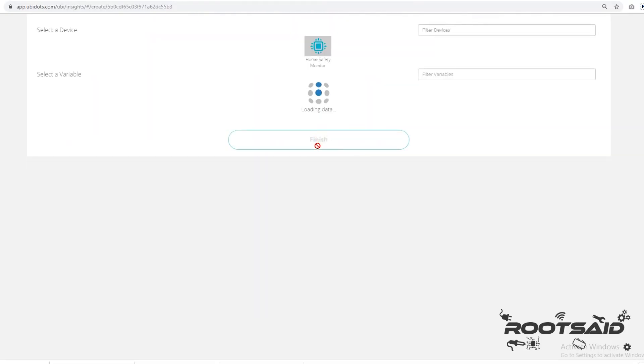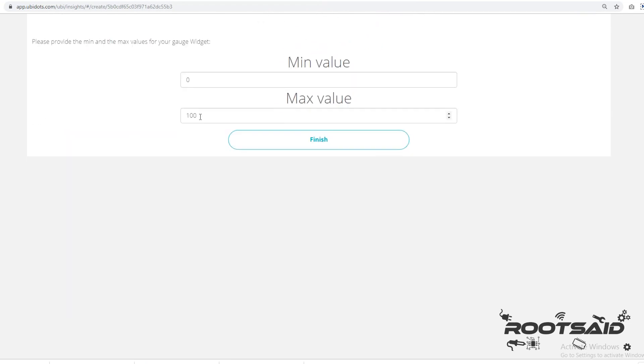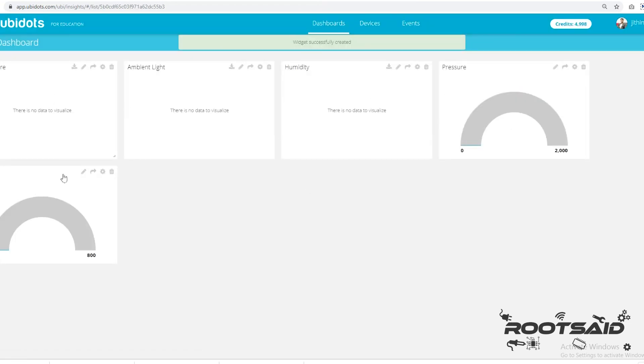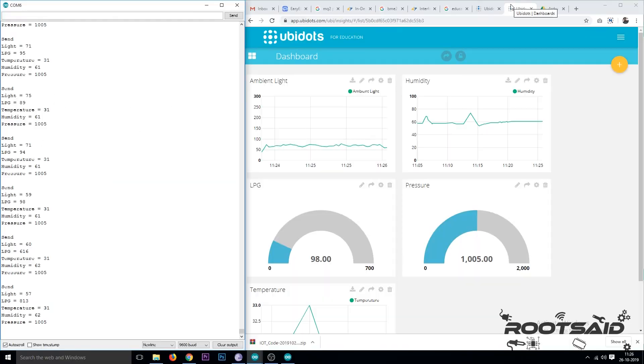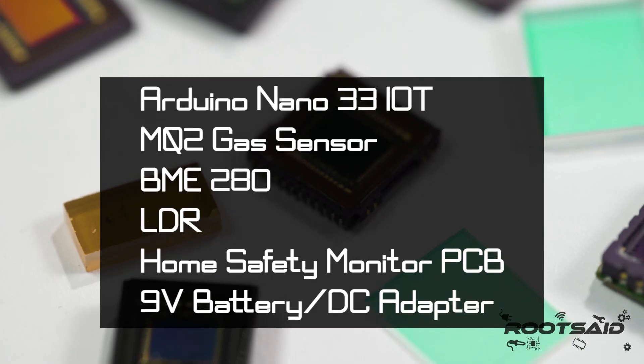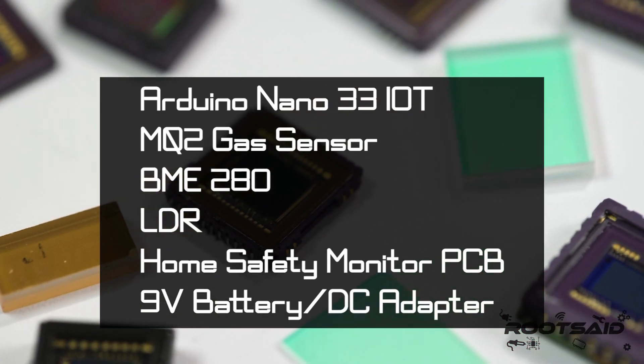We can use Ubidots platform to send various sensor values or other data to the cloud, store it there safely and retrieve them anytime we want using simple API calls.